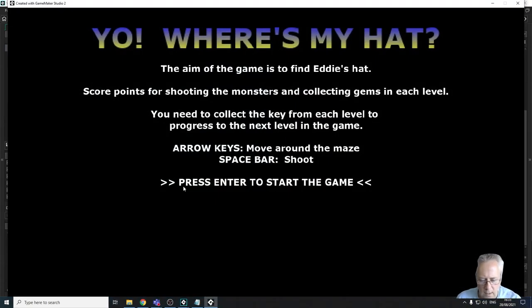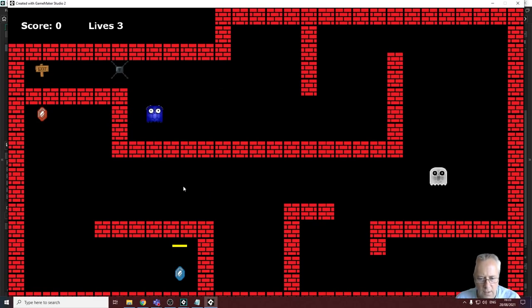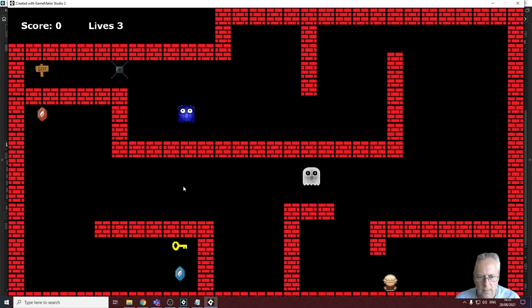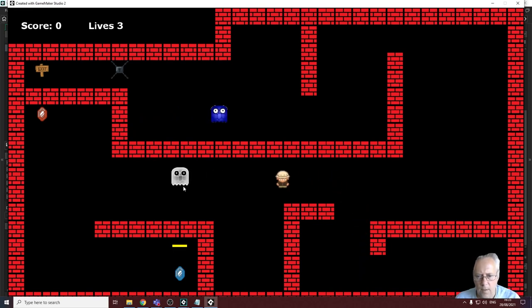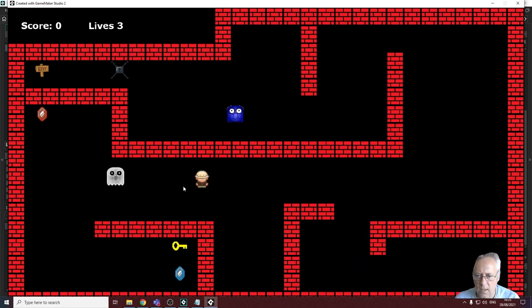Let's run the game and see if it works. There's no sound at the start — that's exactly what I want. Press enter to start the game and then the sound plays.